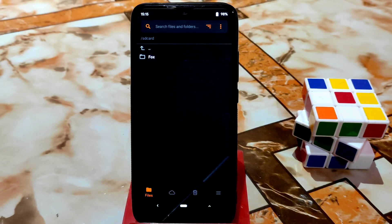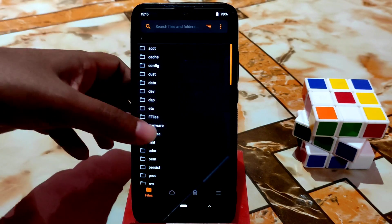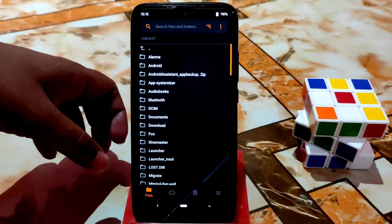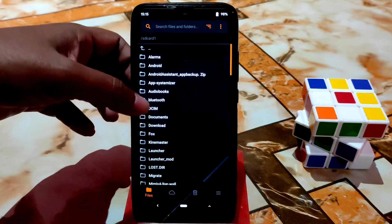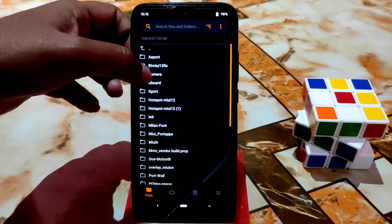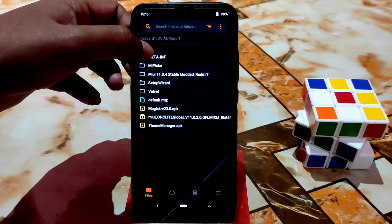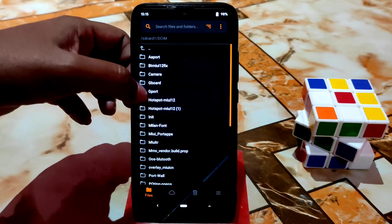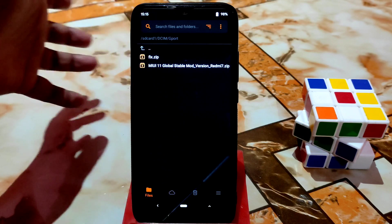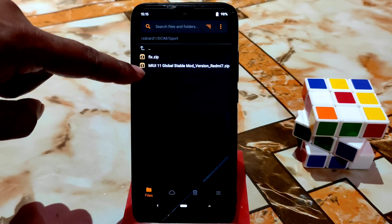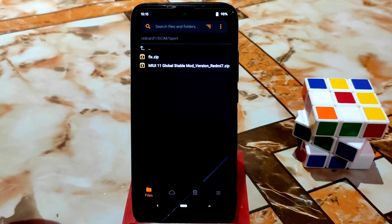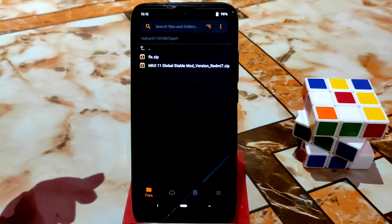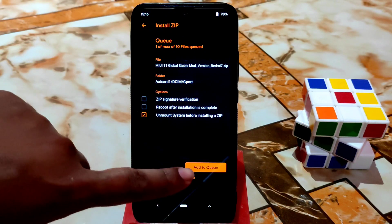When you're done formatting your data, just reboot your recovery again. Once it boots back into recovery, navigate to the folder where you stored the files. I'll provide a MEGA link in the description — you'll get two links: one is the MIUI 11 global stable modded version 7, and the other is a fix file.